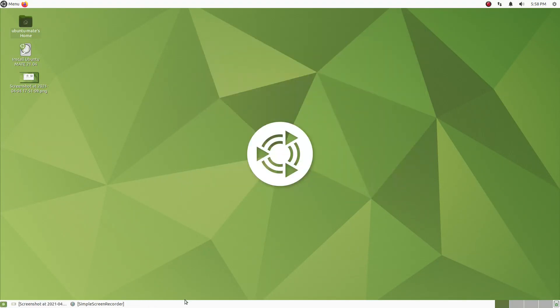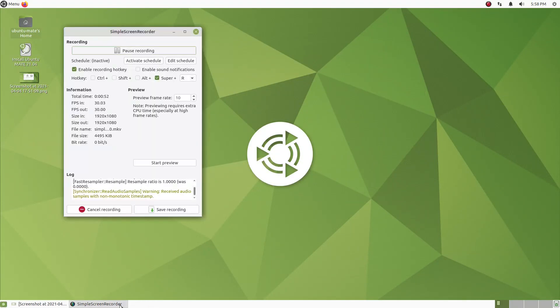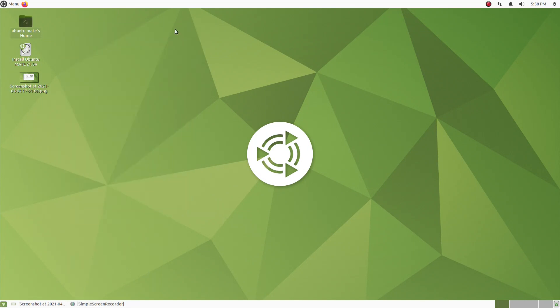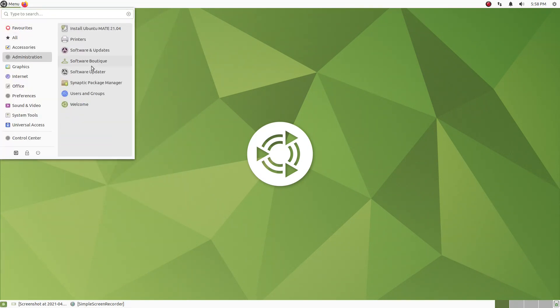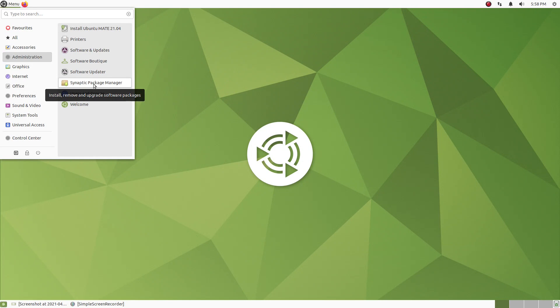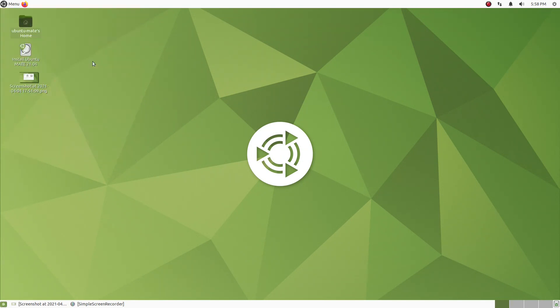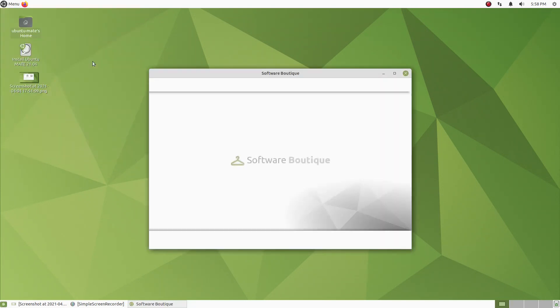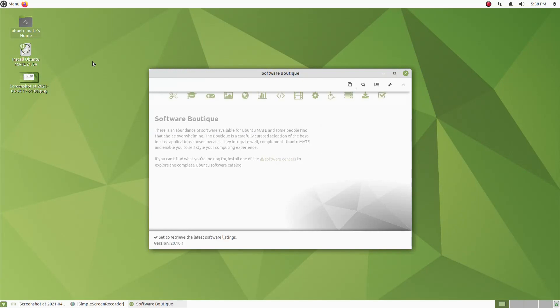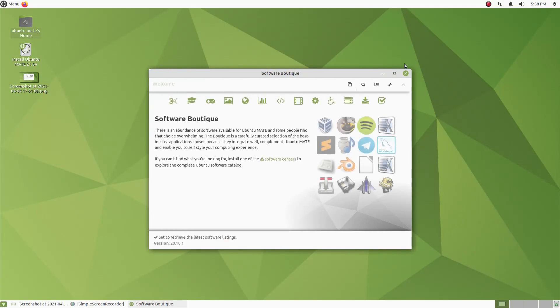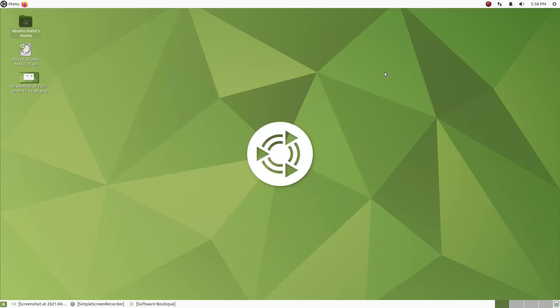Alright, now I did have to install a simple screen recorder as you see here. It is not installed by default, and I also installed the Synaptic Package Manager. That is my preferred way to install software in Ubuntu-based systems. You do not have to use this for Ubuntu MATE. You can use perhaps the more user-friendly software boutique for Ubuntu MATE.